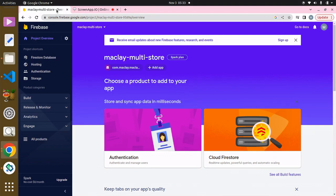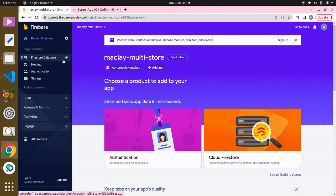Hey guys, welcome. In this lecture we're going to be uploading some banners from our Firebase, and then in the future we're going to be able to upload these banners from our admin panel.